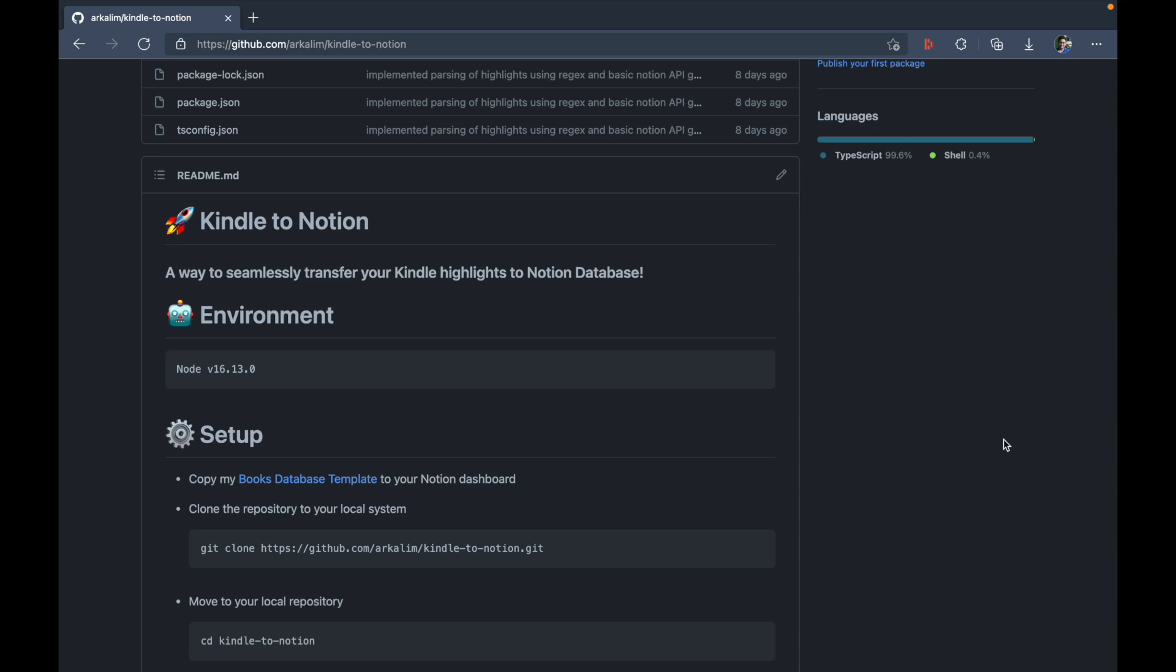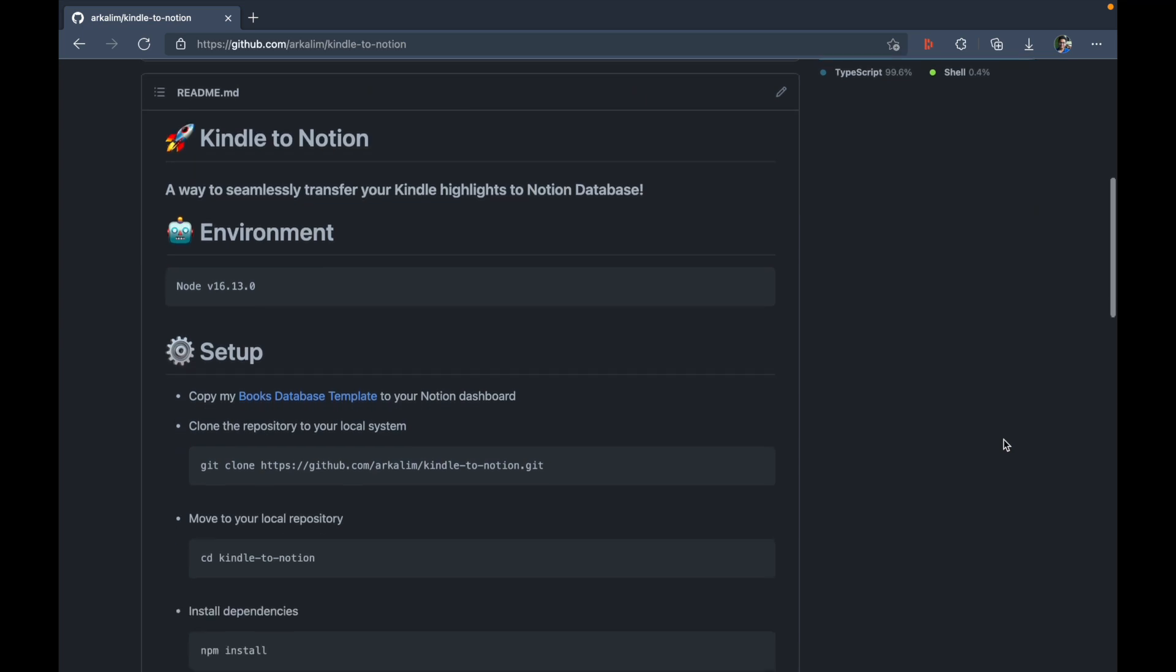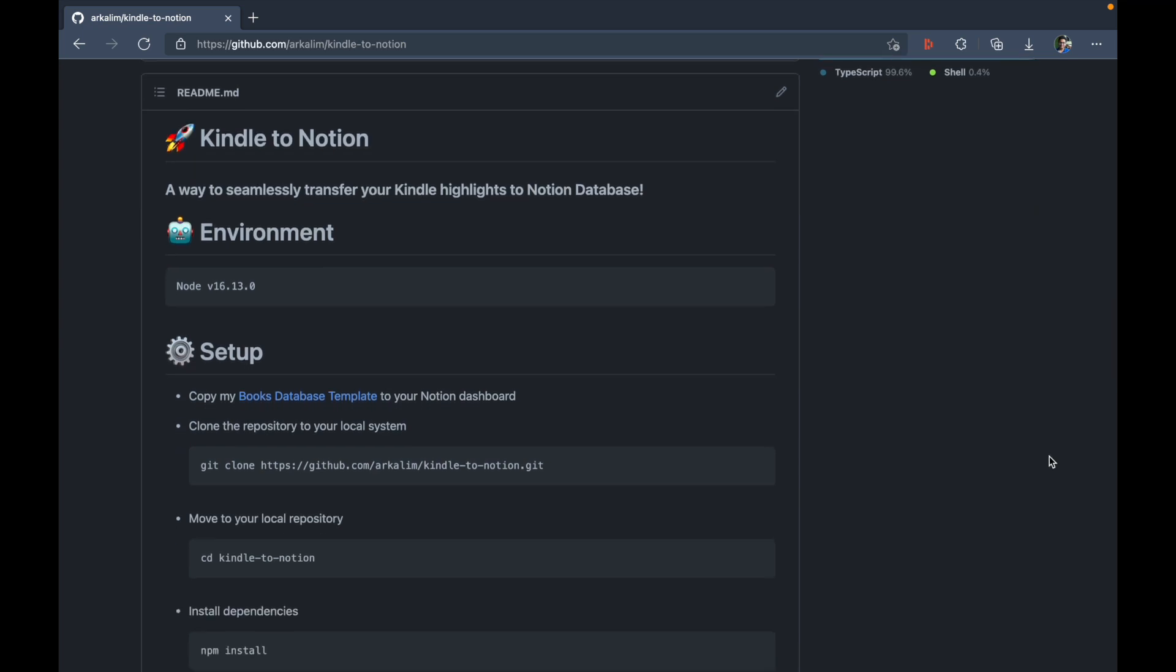Now in this video, I'm not going to show you how to install node because the process differs for different operating systems. So you can just figure that out by Googling or by searching that on YouTube. And once you're ready with a stable version of node installed, then you can follow along and move on to the setup process.